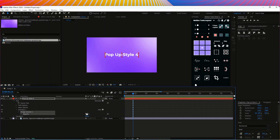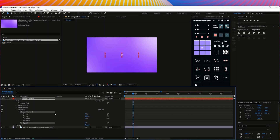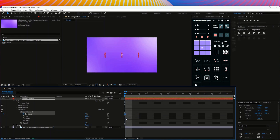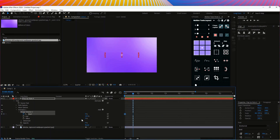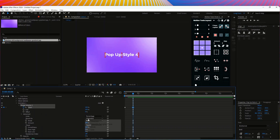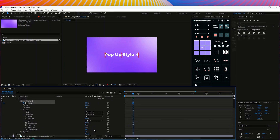For style 4, go to animate and open opacity — set to 0%. Then go to the range selector, start a keyframe at the start, then add it at 100%. Add one section and keep it at character, with smoothness at zero percent.